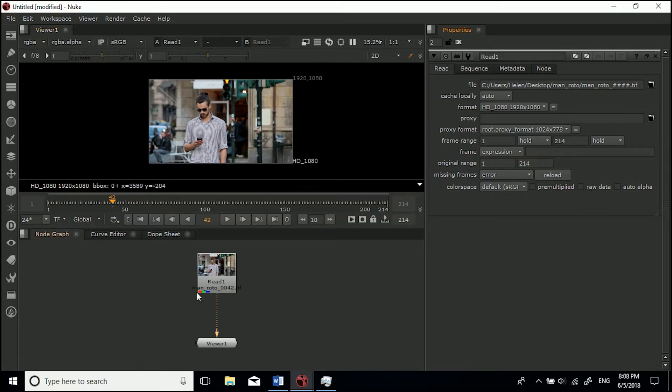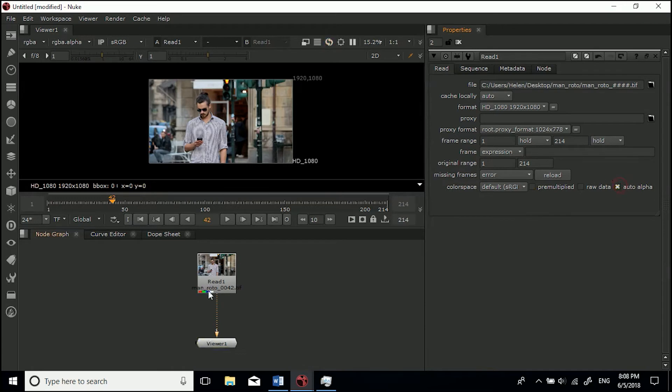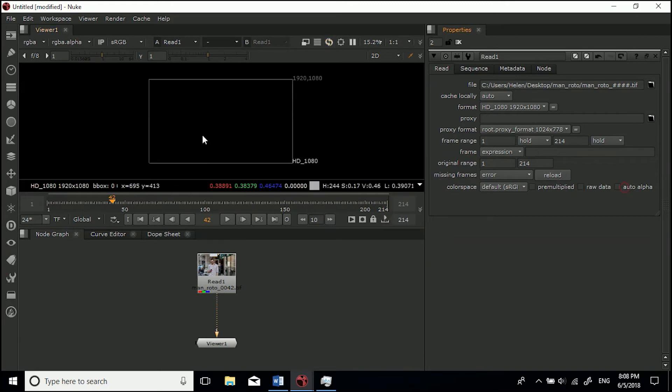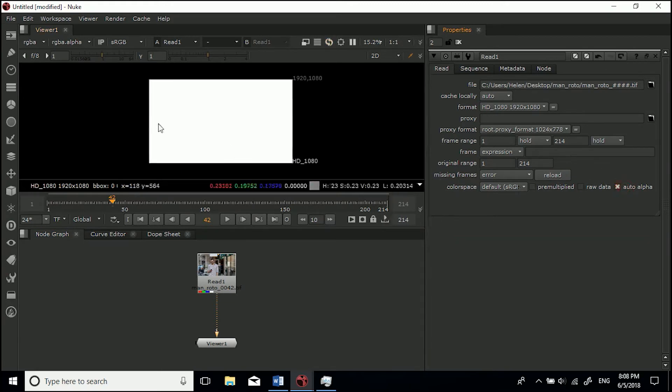It hasn't got an alpha channel. If you click auto alpha, you'll see there's a little white mark that appears there. That'll give it a completely white alpha channel. If you turn it off it's got no alpha channel, but if we turn it on it just gives it a completely white alpha channel.